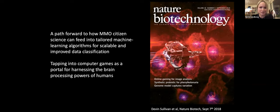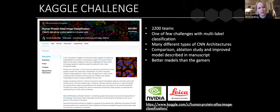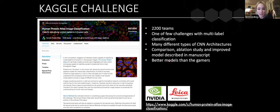We still wanted a better model. We know that deep learning is very good for classifying images, and we know most people don't work with our images as raw data — so we wanted to encourage this. We launched a Kaggle challenge, asking participants to beat the gamers and our machine learning model. They did. We had very high participation, saw many different architectures, and worked with top-ranking teams on comparisons and ablation studies, getting some really nice models. This is now published in Nature Methods.